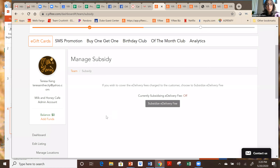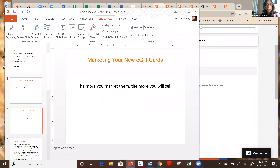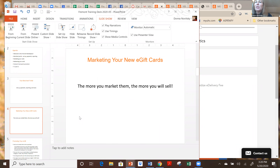This is a good time to talk about how the city is also helping with the e-delivery fee right now. Part of the promotion that the city is doing is that the city is going to pay those e-delivery fees for now as part of this promotion. So you don't have to worry about it for now. We'll talk a little bit more about the promotion.